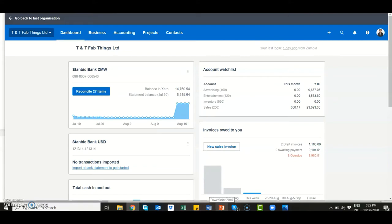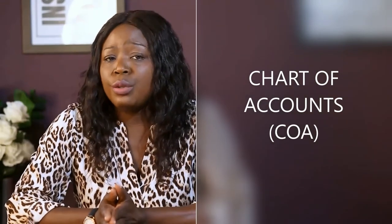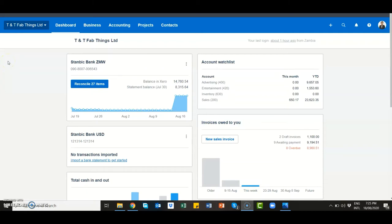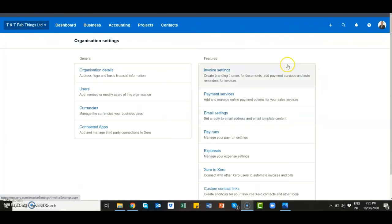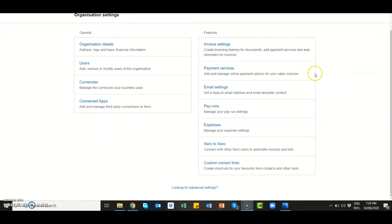The most important thing you need to do when setting up your organization on Xero, or any other accounting software, is to set up the chart of accounts. On Xero you access your chart of accounts from the advanced settings tab. To access advanced settings, look for your organizational name, click the drop-down arrow, look for settings, go to the bottom of the page, and look for advanced settings.